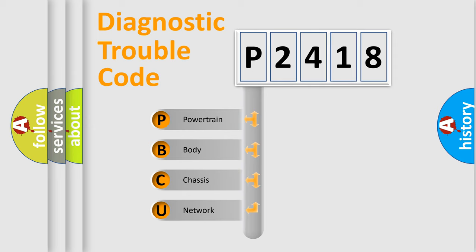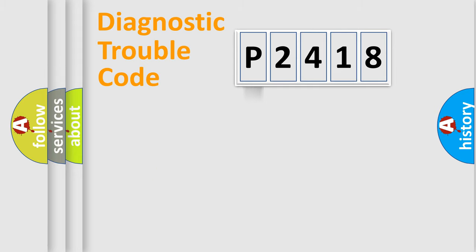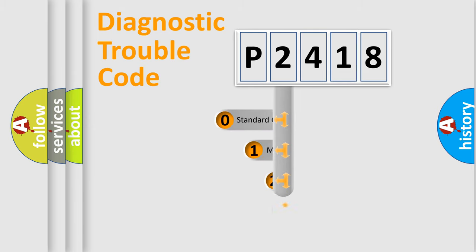We divide the electric system of automobile into four basic units: powertrain, body, chassis, and network. This distribution is defined in the first character code.